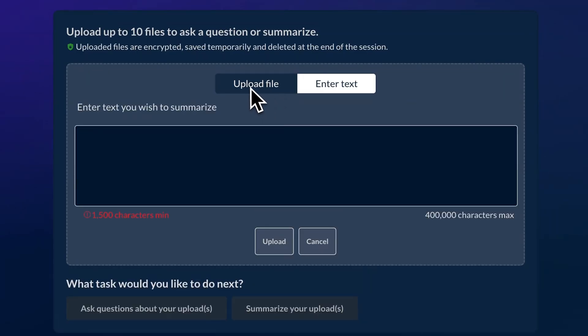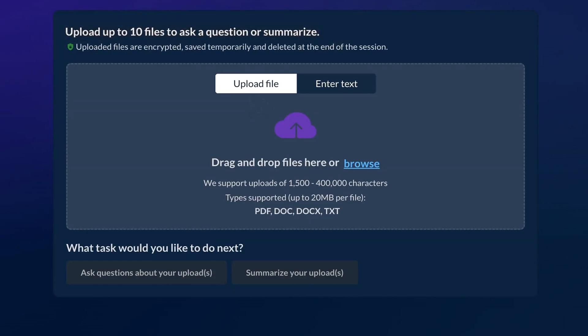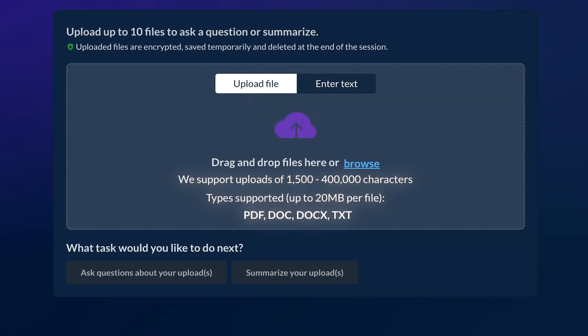You can upload up to 10 documents for summarization or additional research context. Documents can be PDF, Word, or TXT of up to 400,000 characters.